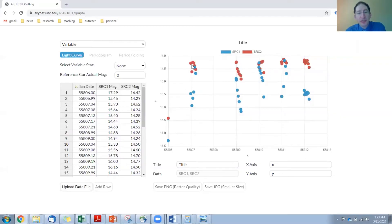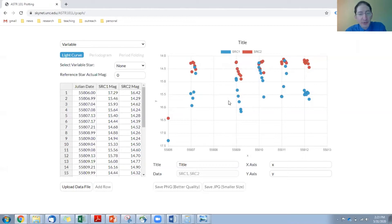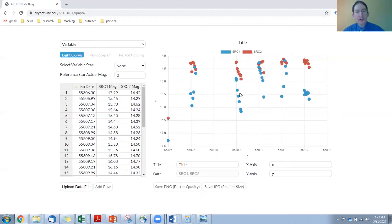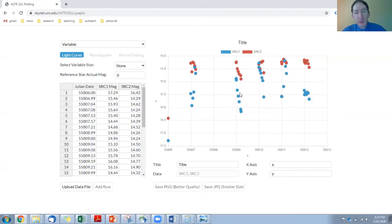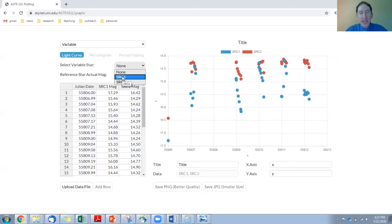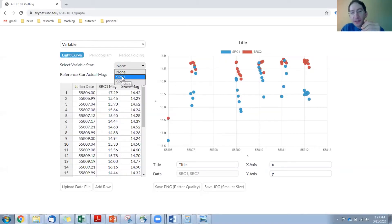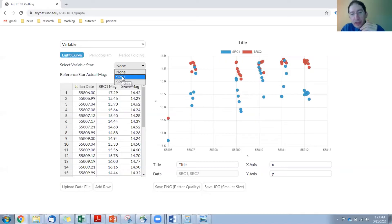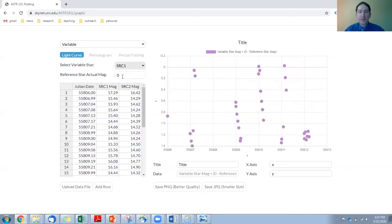Source one, which is the first star that we photometered, which was the variable star, and the second star we photometered was the reference star. Now if you photometer those in the opposite order, your photometry will be flipped as well. So the first thing we need to do is to identify which star is the variable star, and for us it was the first one, and by selecting this, what's going to happen is we're going to subtract the reference star value from the variable star value. That's the first step in calibrating.